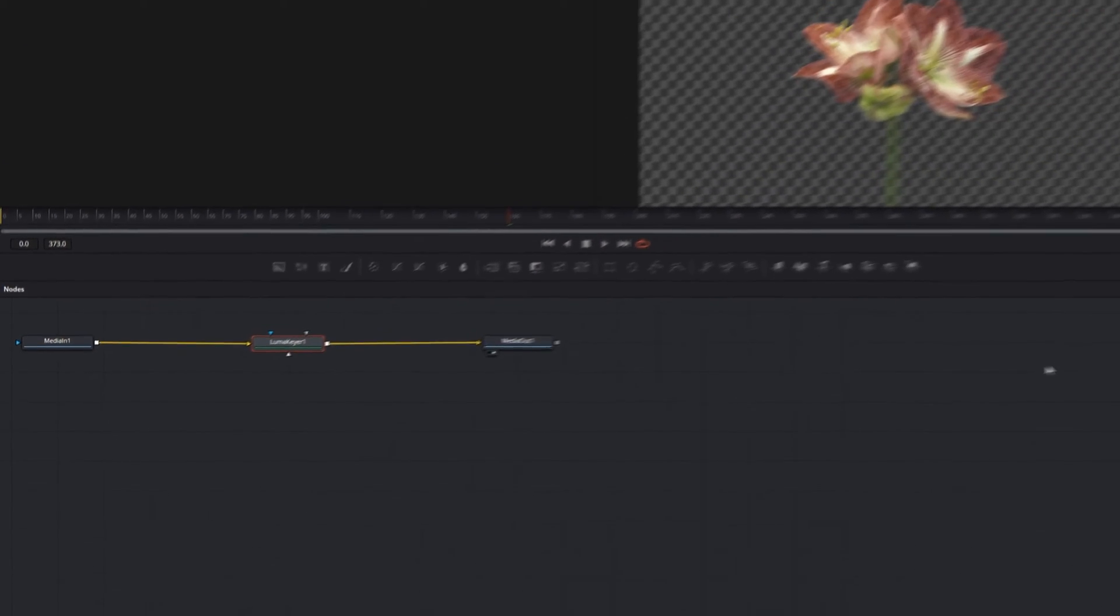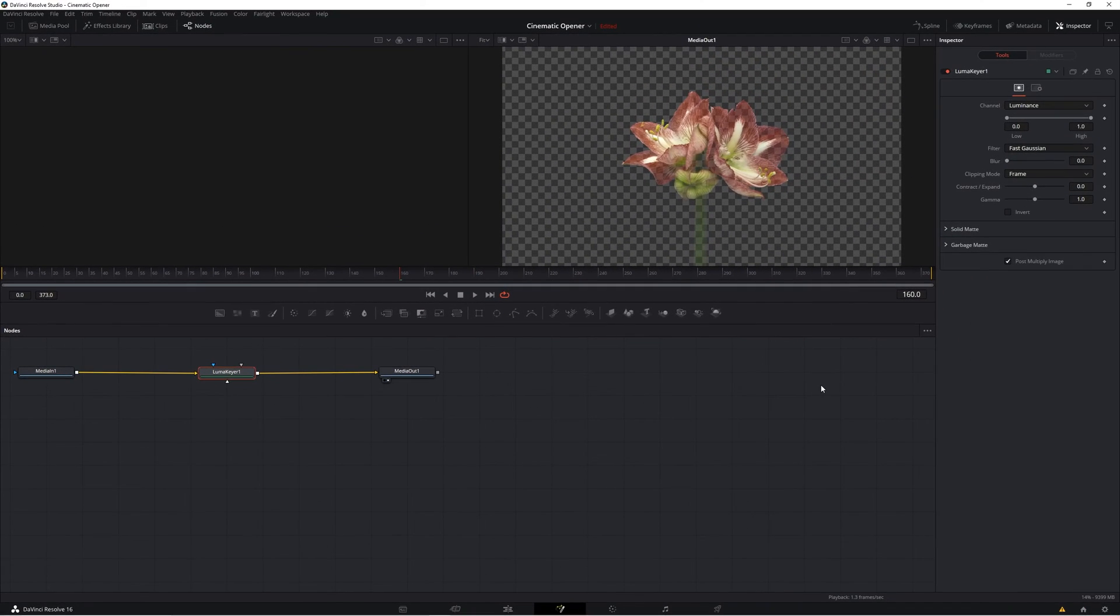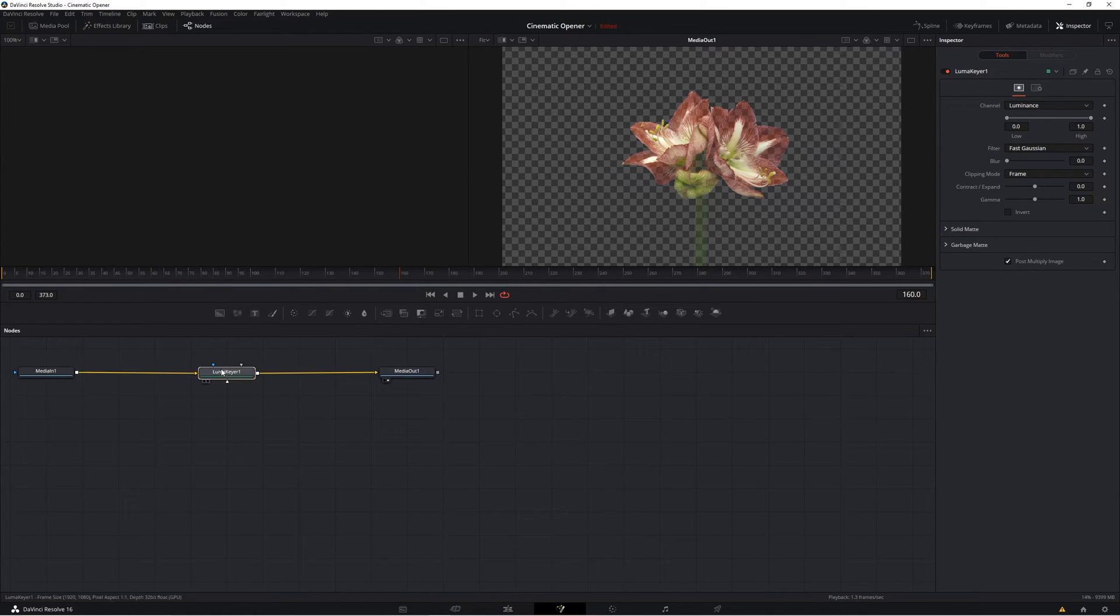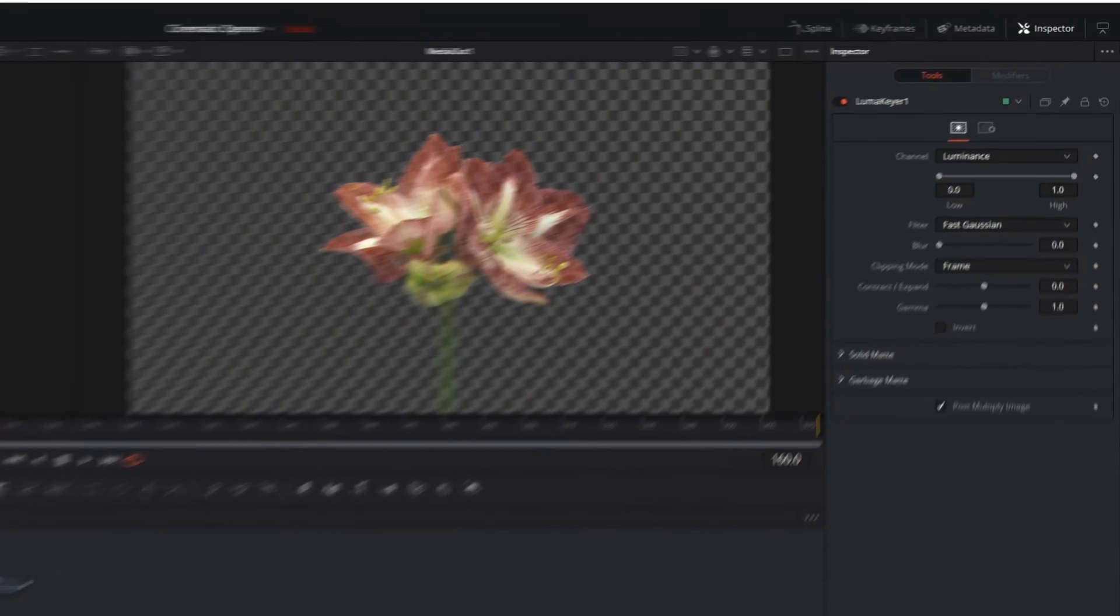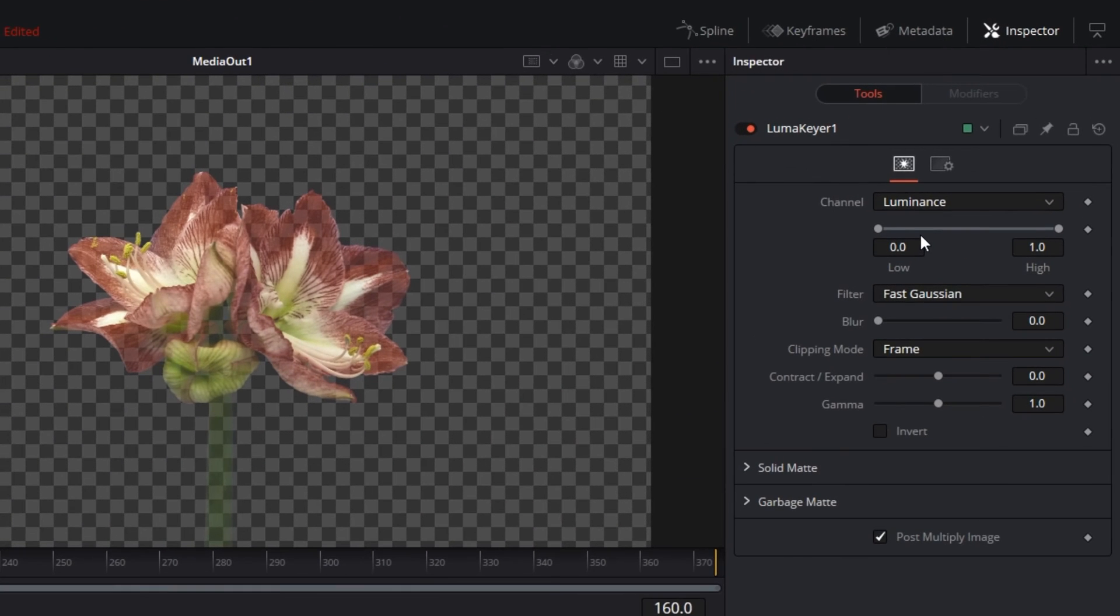Now we can start to actually make some changes using the luma keyer so that it's properly keying out our black background. Select the luma keyer node and let's go up to the inspector panel. If you can't see it, just click this button to bring it up.